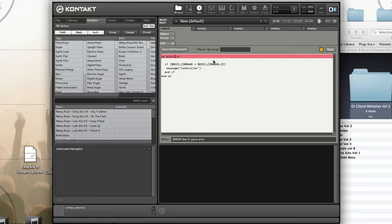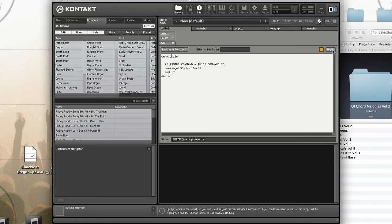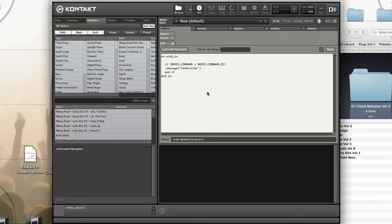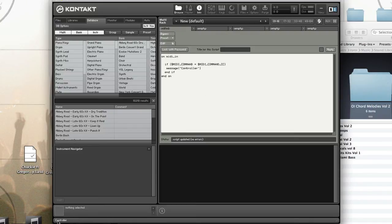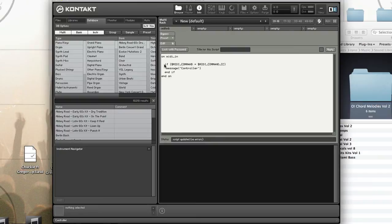Here we go. Now if I hit a note on my MIDI keyboard, nothing is displayed. But if I move a controller, you see that the message is displayed. This is what the basic structure of working with MIDI looks like when you use a multiscript.